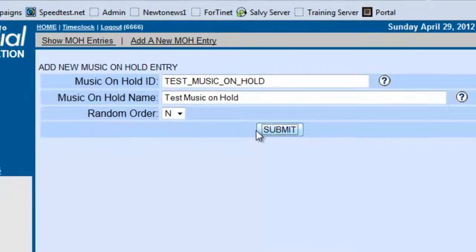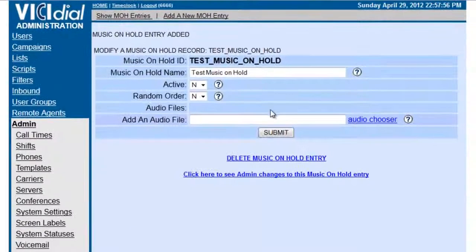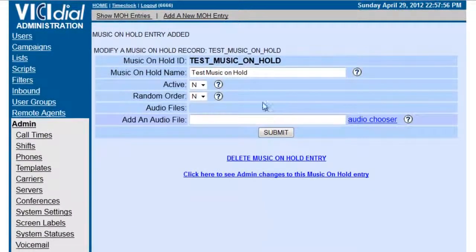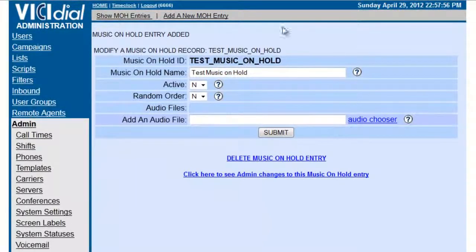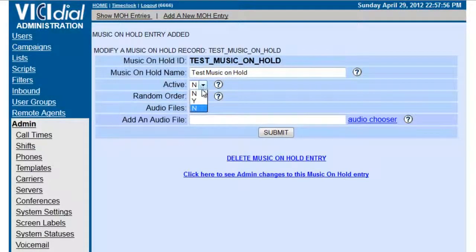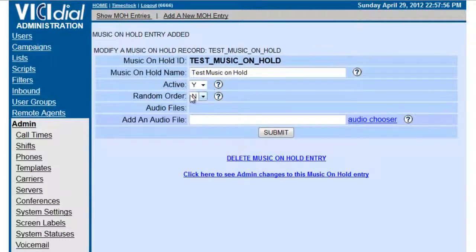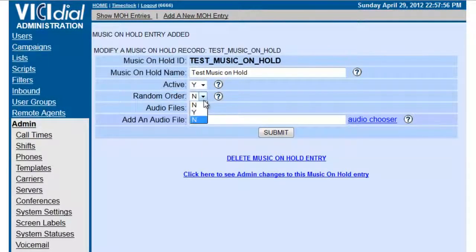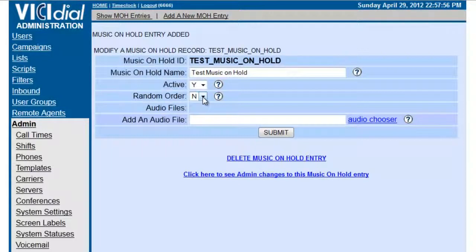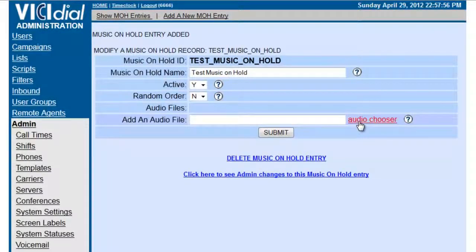And this is what we have. So now we have this right here. So now we have to make sure it's active. Make sure it's active. And if you want, you can put it in random order or they can go in the order that we're going to submit them. So let's start with this.